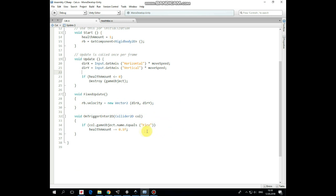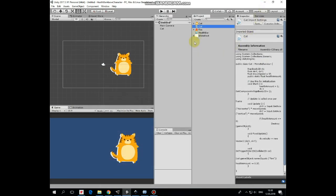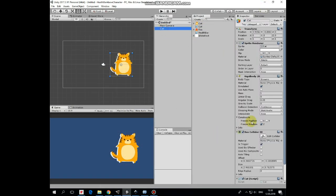If cat collides with something, then on Trigger Enter2D method is invoked, where we check if GameObject's name cat collides with is Fire, then HealthAmount is reduced by 0.1. That's the script. Add the script to cat.